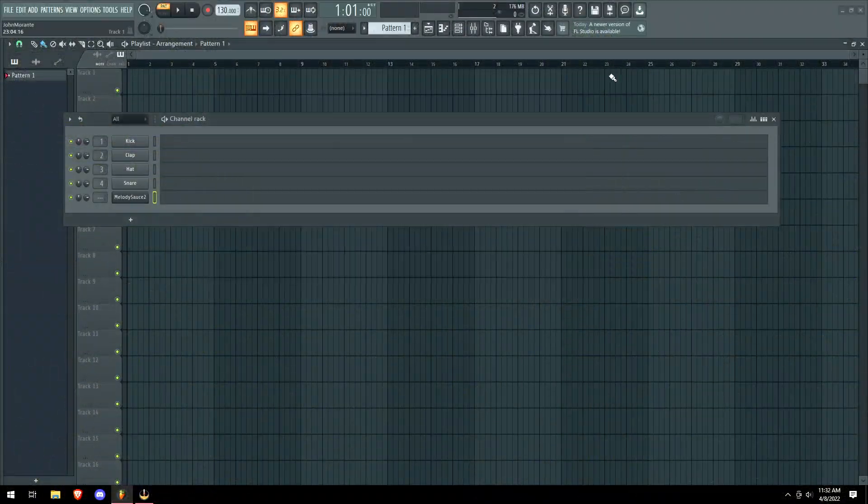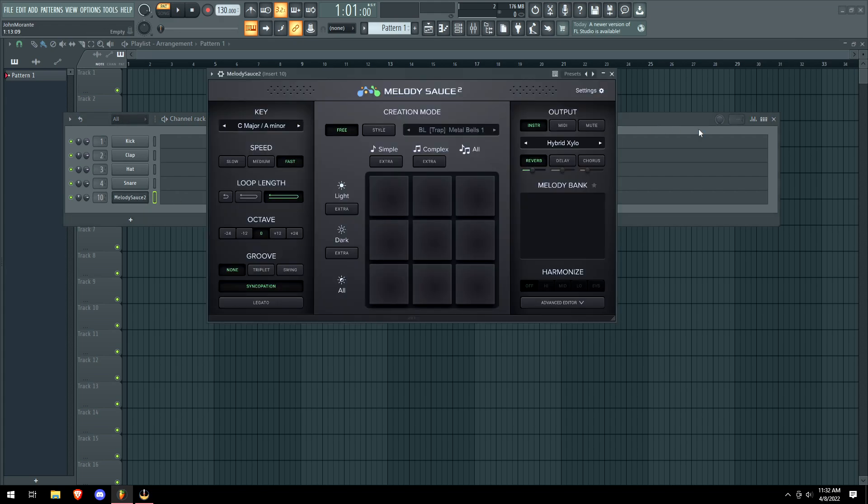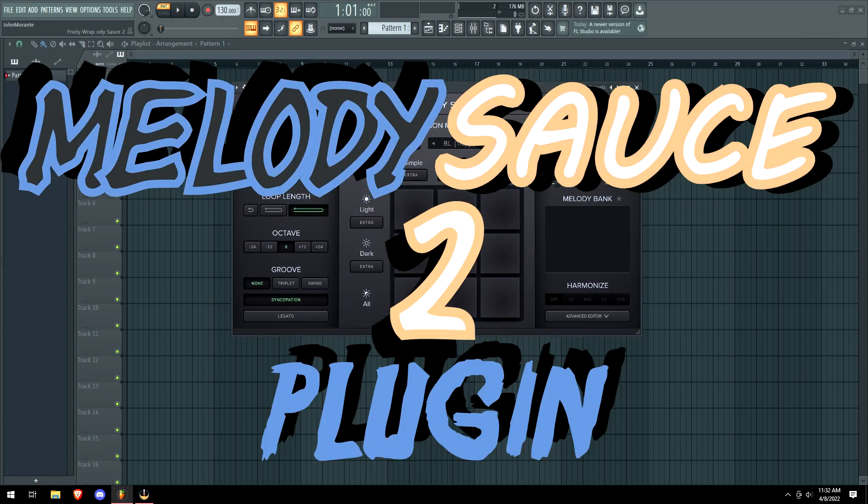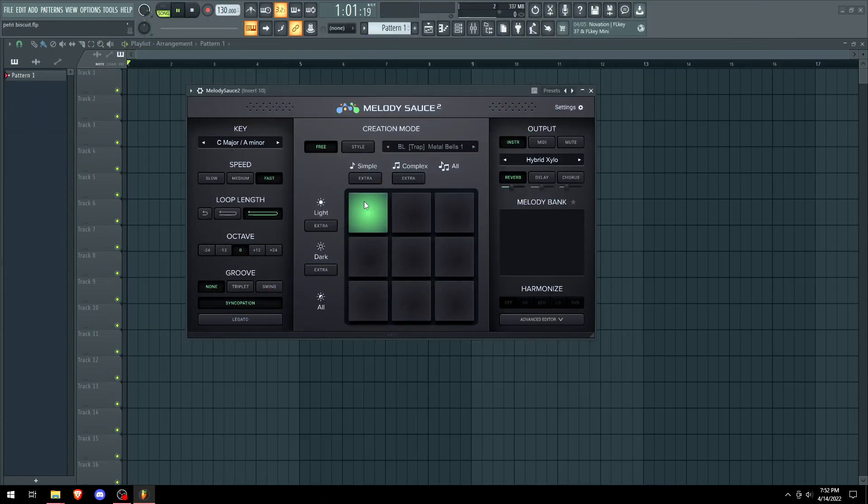What is up guys, it is Zane here and today we're going to be testing out the Melody Sauce 2 plugin, so let's just go.